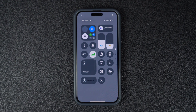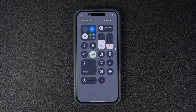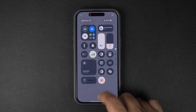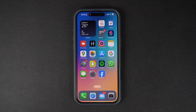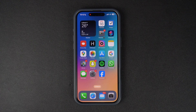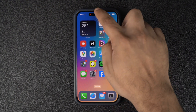To start screen recording on your iPhone 16, tap on the record button. This will initiate a three-second counter. Exit the Control Center and perform the steps that you want to record.